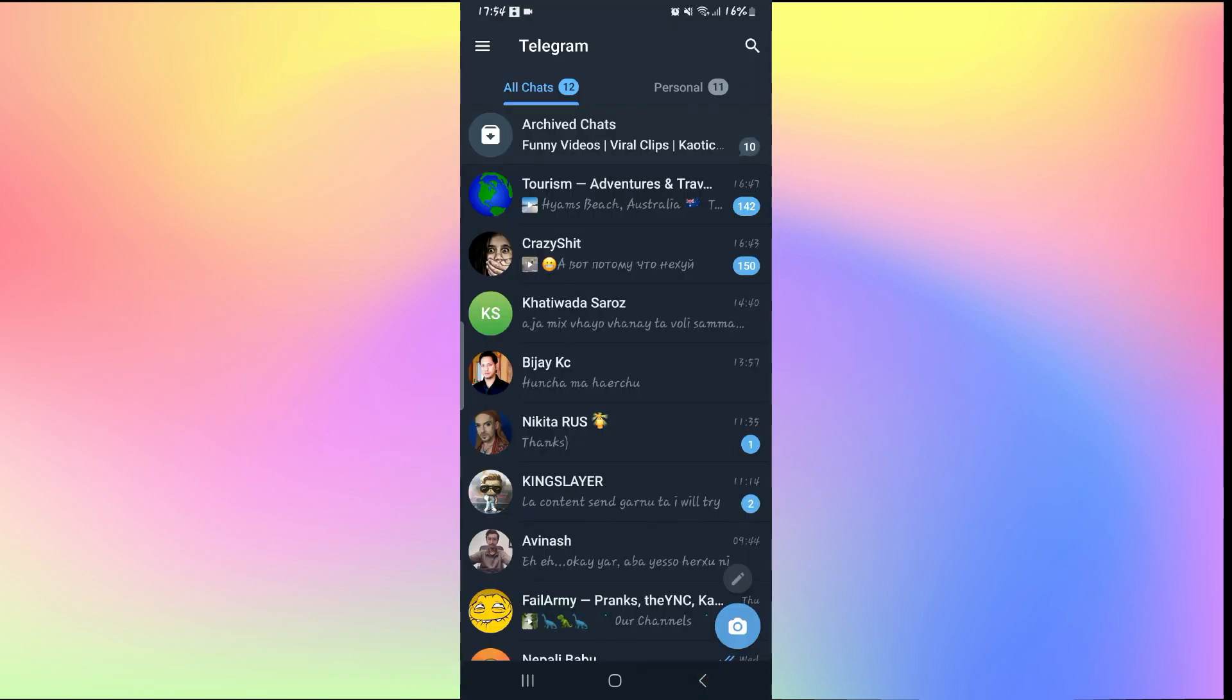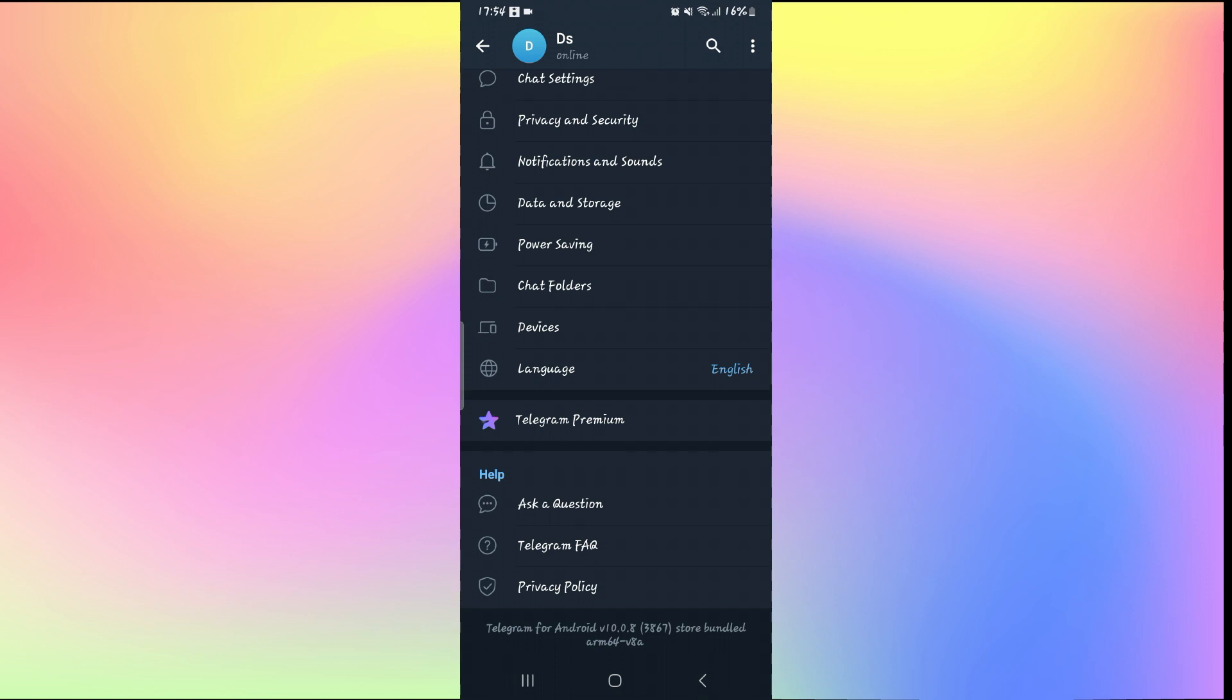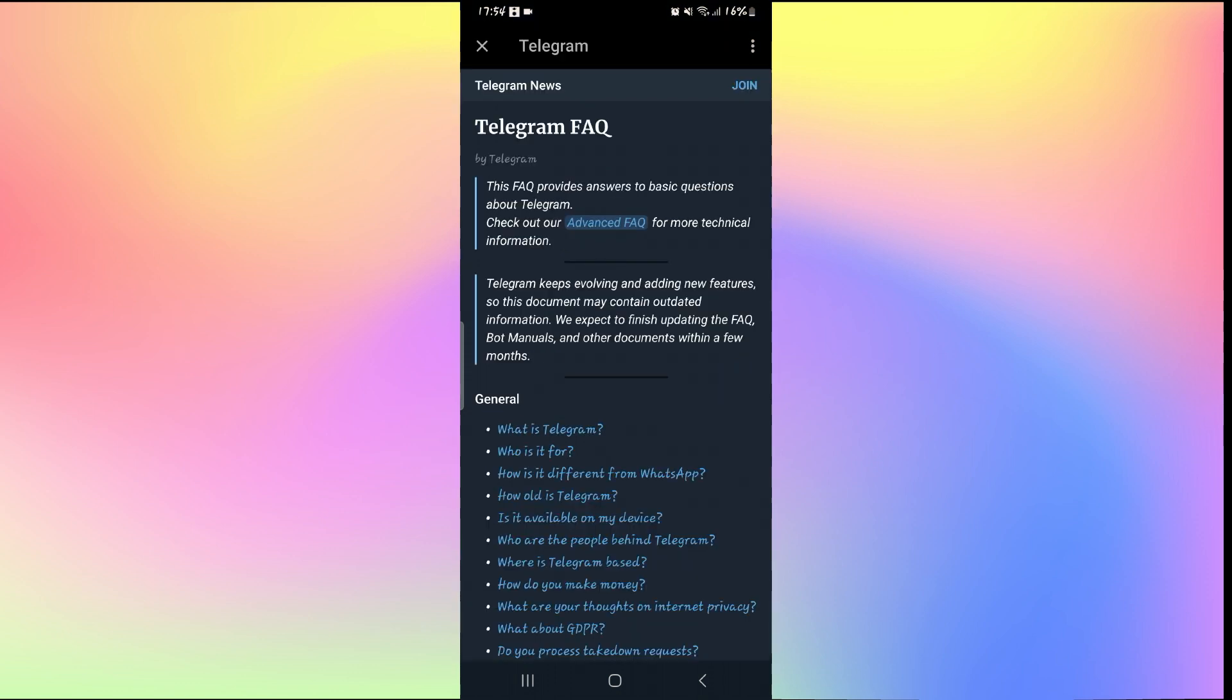If you're trying to sign up to the Telegram application but you get a message saying that your number has been banned, then there are a few ways to fix this issue.